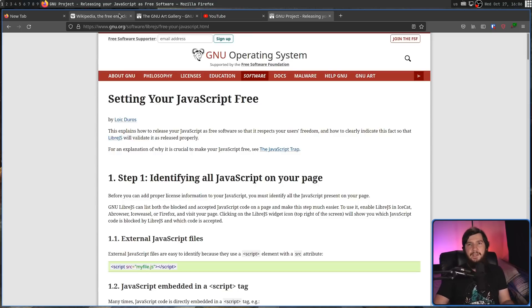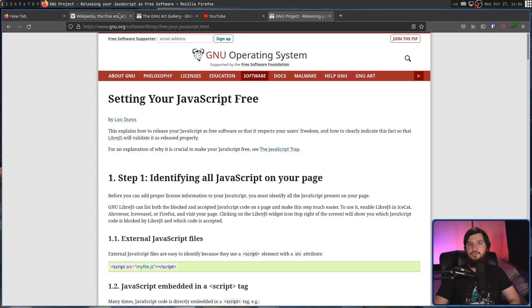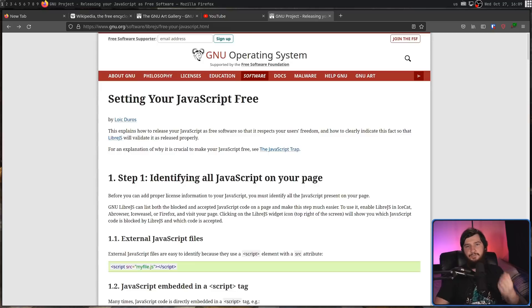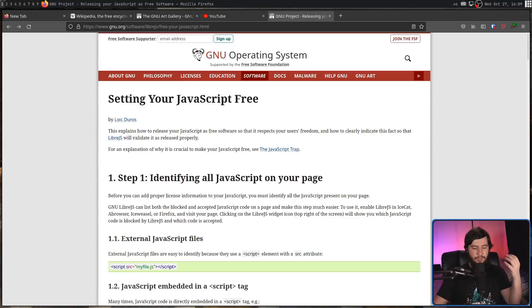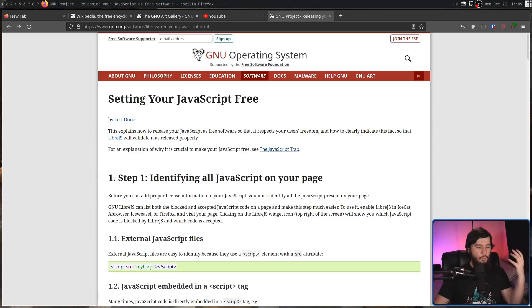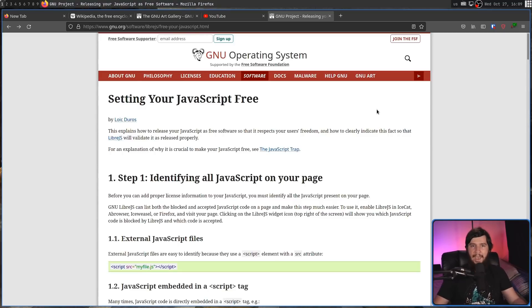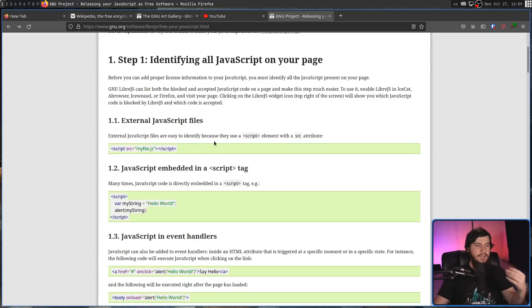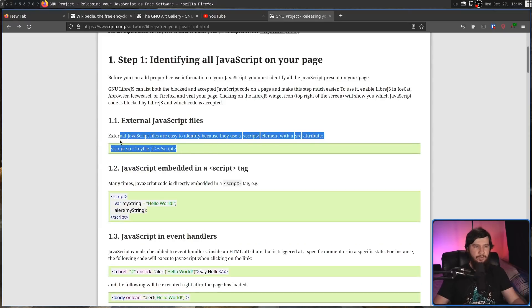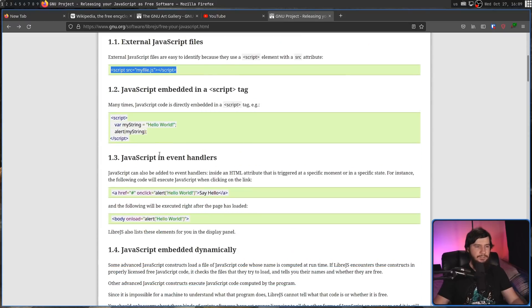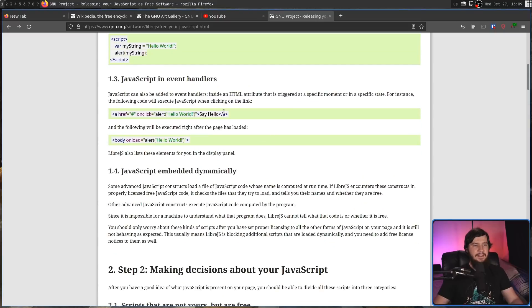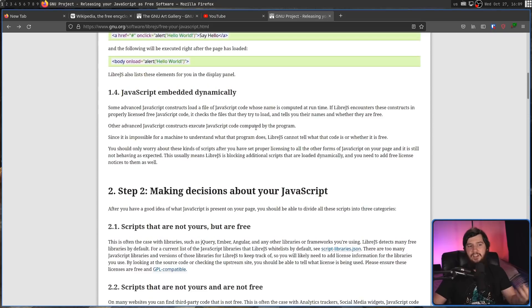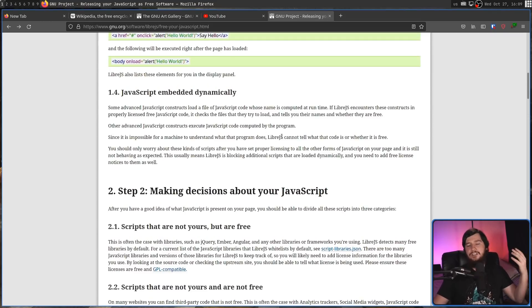But the preferred method is by using JavaScript web labels. And there are some really good documentation on the GNU website about making your website play nicely with LibreJS. So the first step is obviously working out what JavaScript you actually have. So any external JavaScript files, any JavaScript embedded in a script tag, any JavaScript in event handlers, any JavaScript embedded dynamically. Then you have to work out who actually owns that JavaScript.